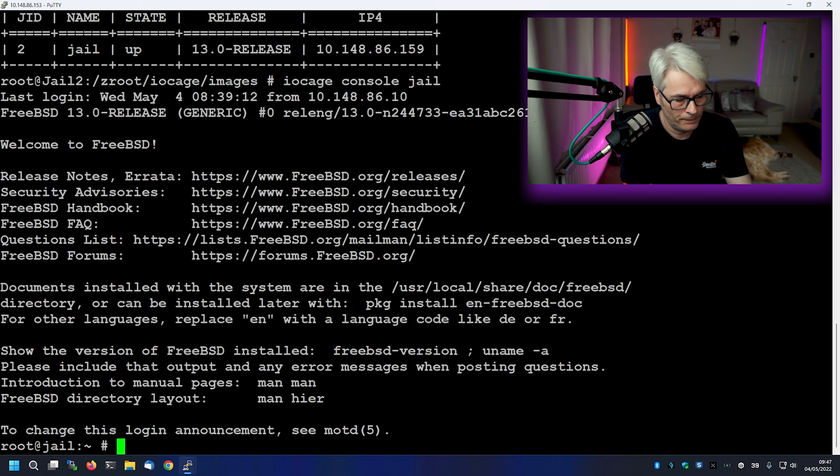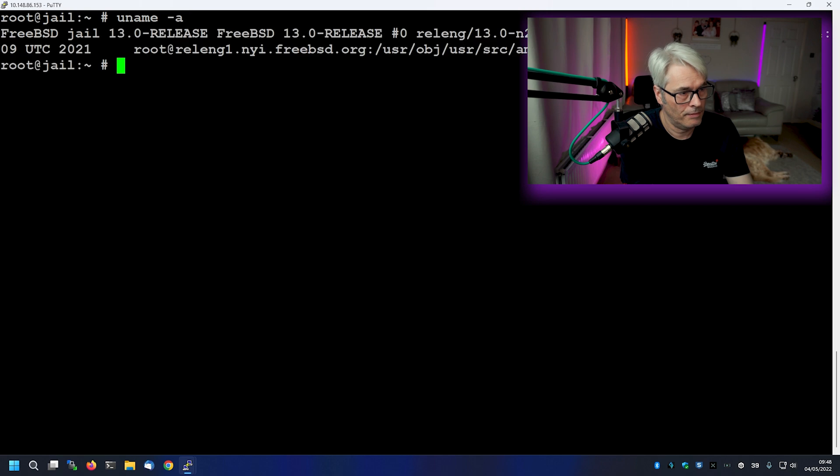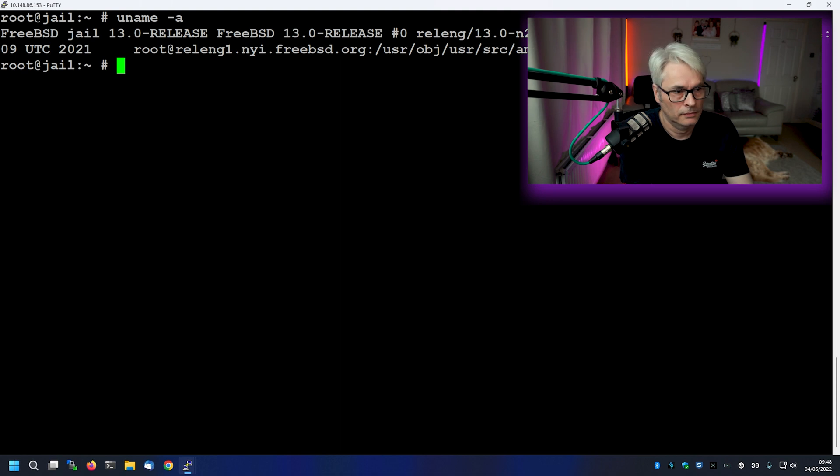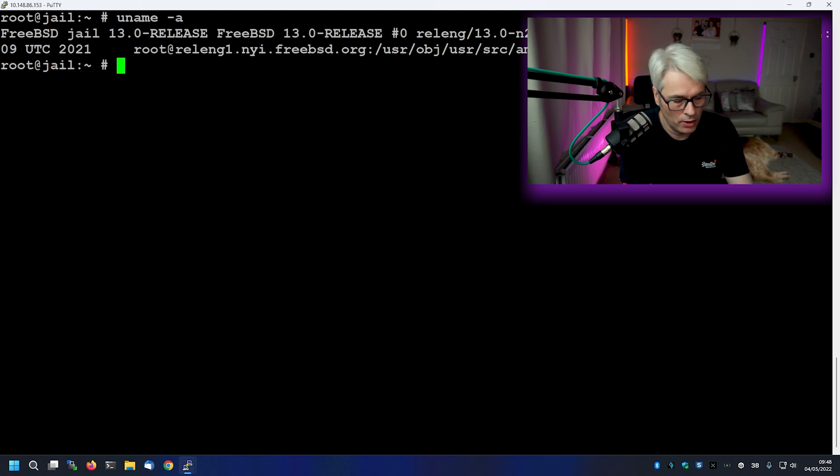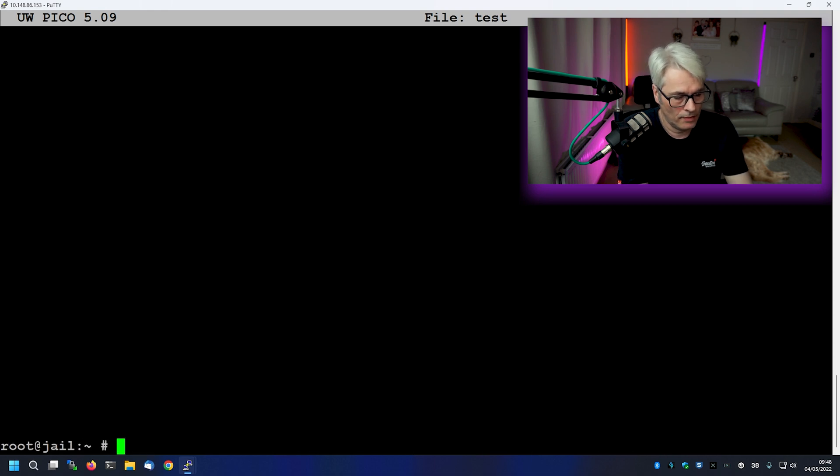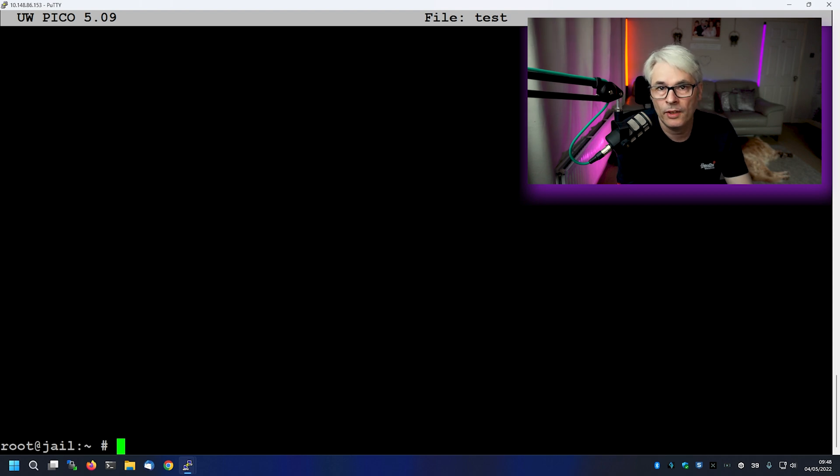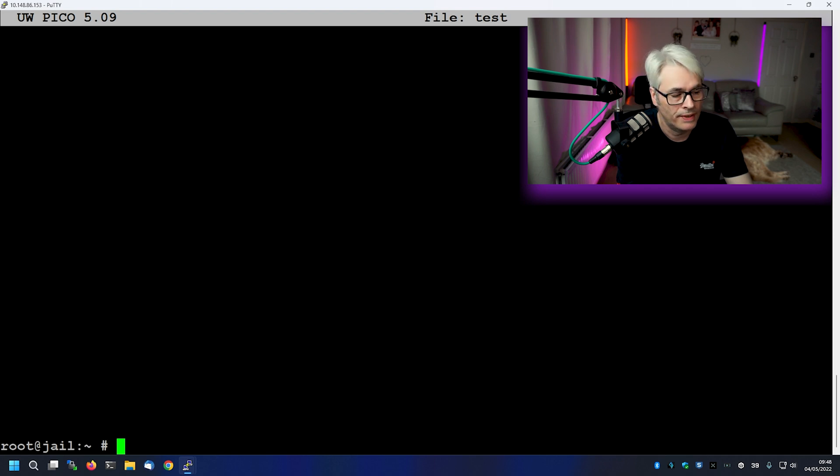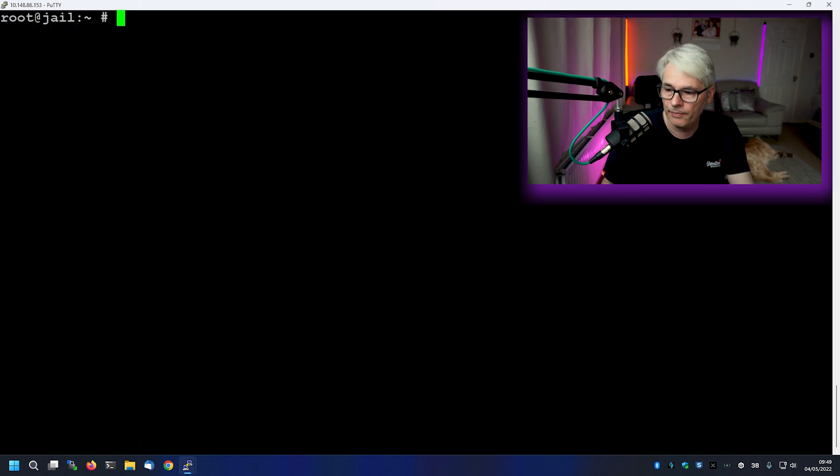Bada boom. There we go. Host name jail. And it's FreeBSD 13. Fantastic. And we're logged into that. And if we take a look, you can see that Pico is the only thing installed. So what can we do with this jail? Pretty much anything we like. Can install a web server. You can install a file server, DNS server. That's pretty much it. It's very simple.